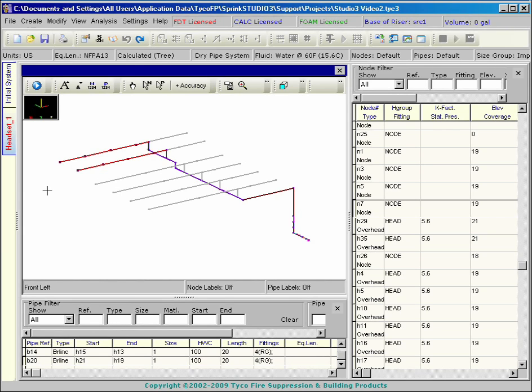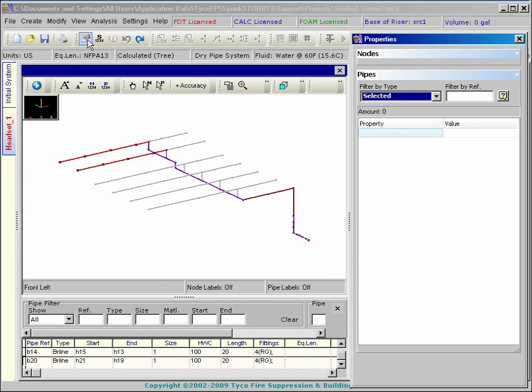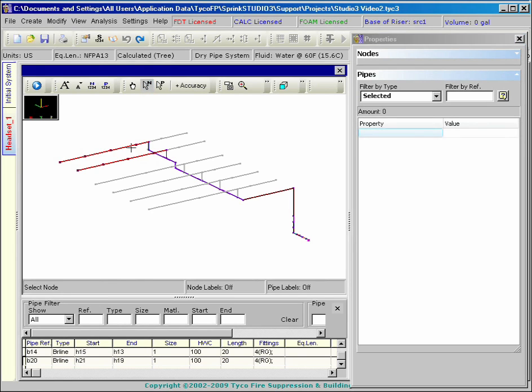The headset appears as a tab below the initial system. Several headsets may be established from the initial system if required.